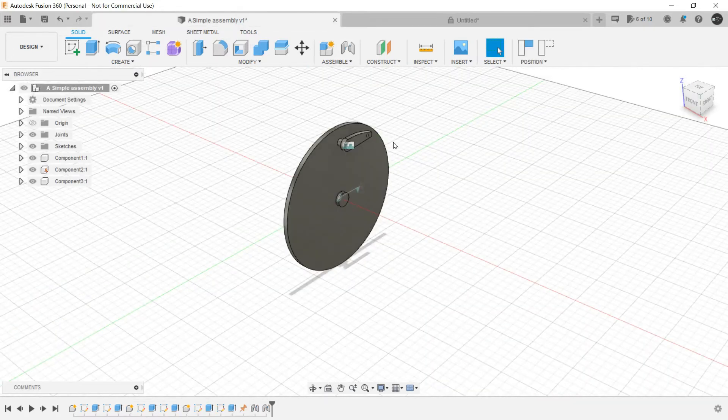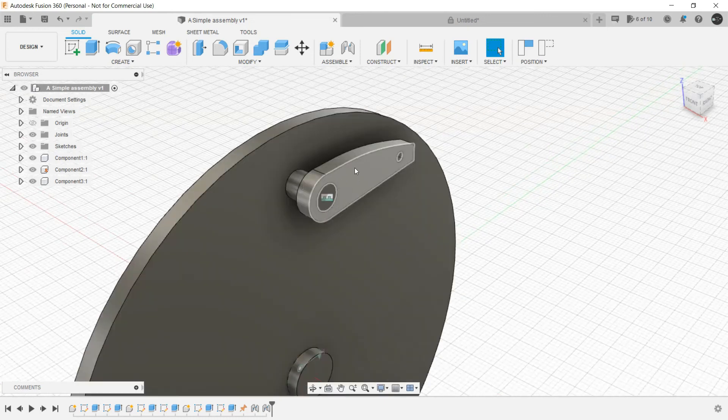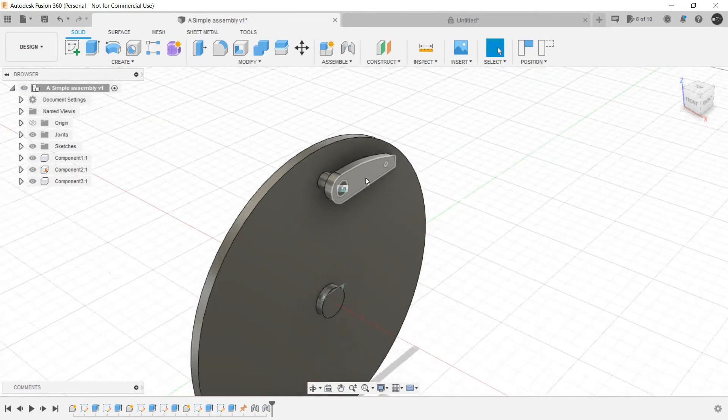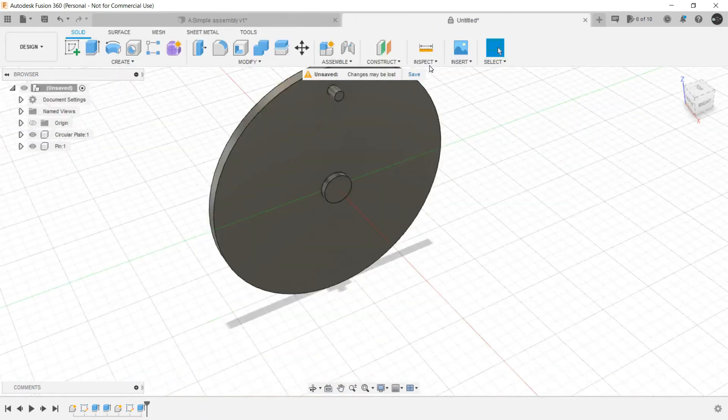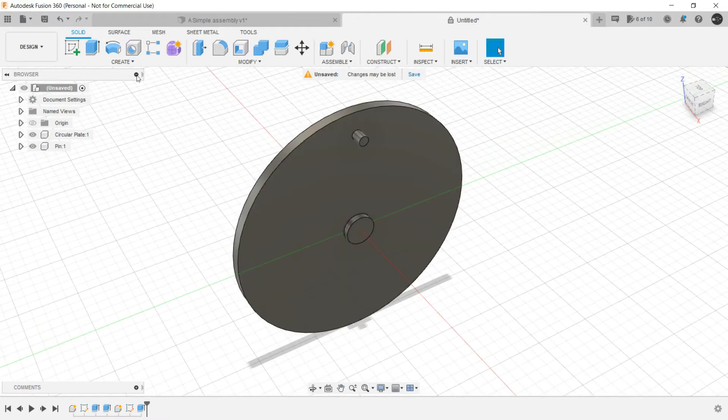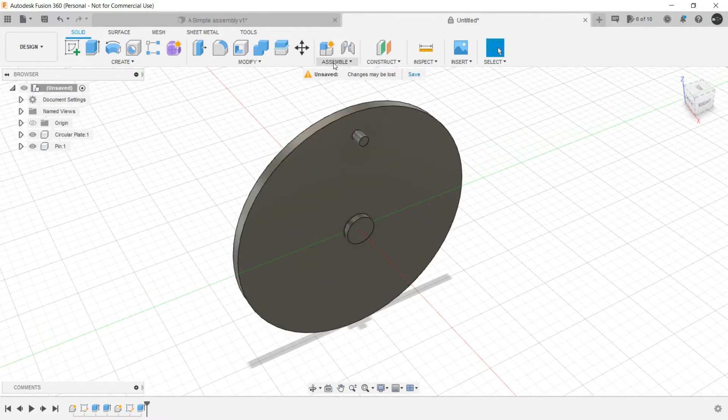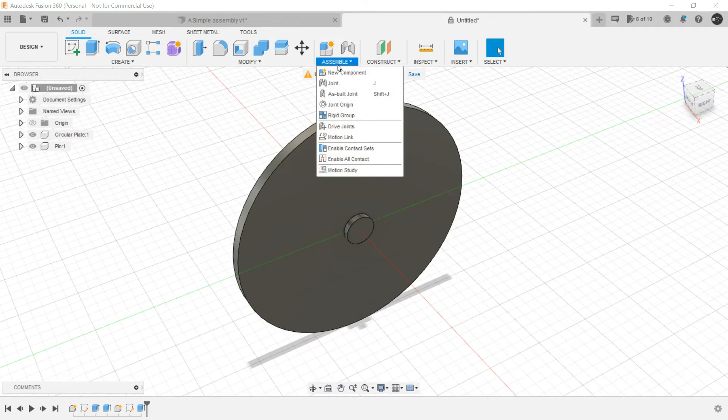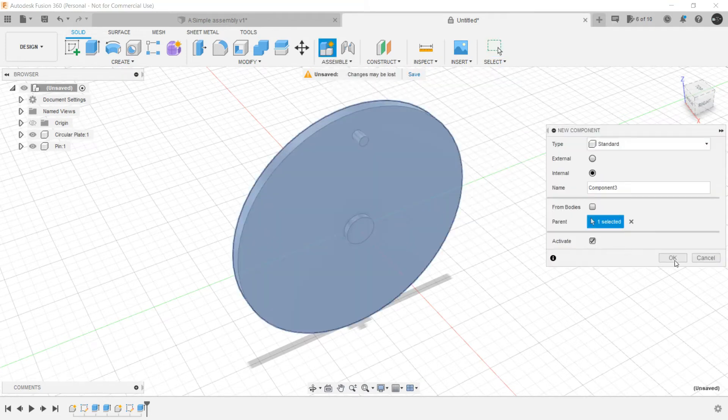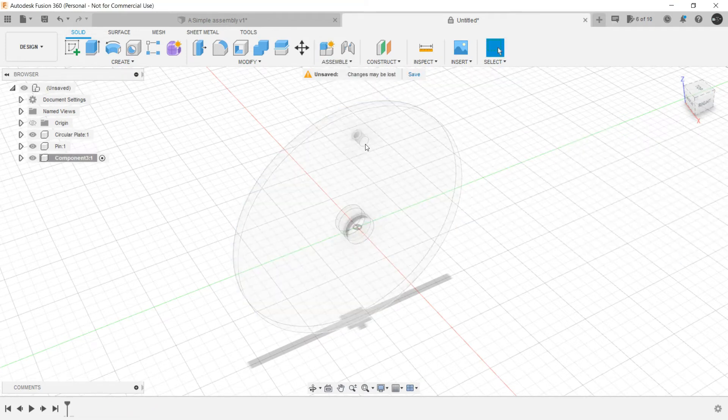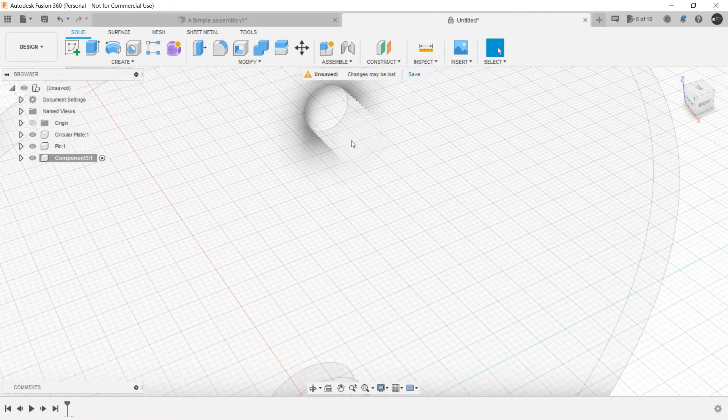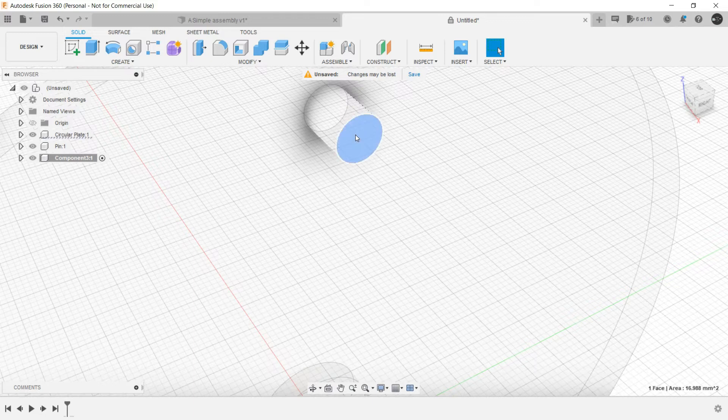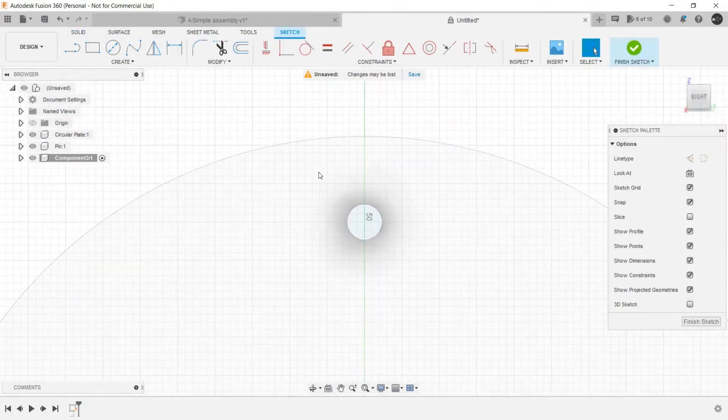Now for the last part we need to create this handle over there. So this would be the last component. For that, again just check if this is activated or not. Go to assemble toolbar, create new component, create OK. Select this face of the pin that we have extruded from the circular plate. Create a sketch.